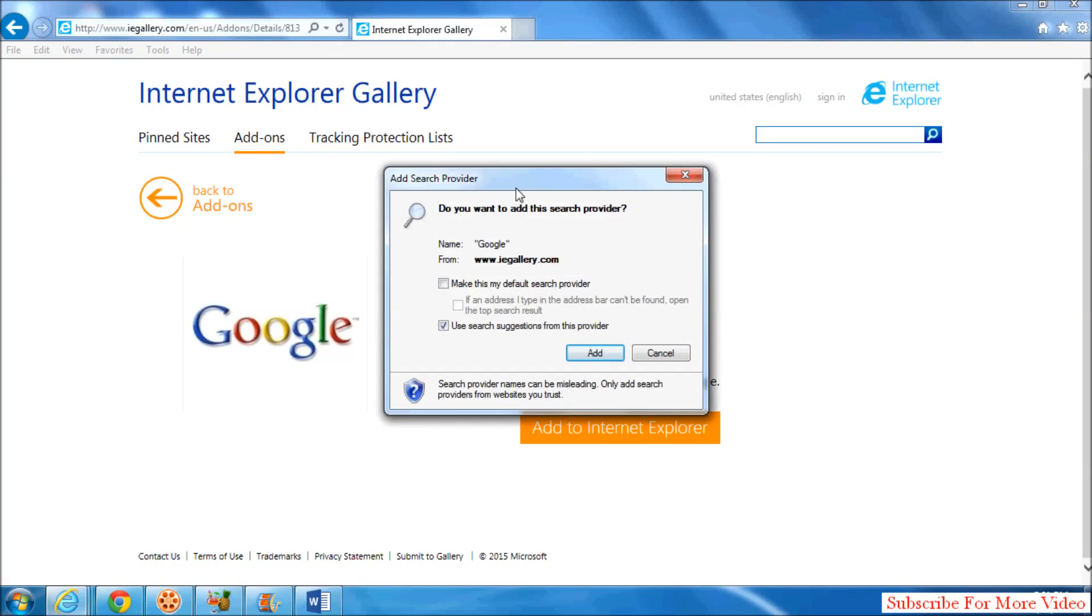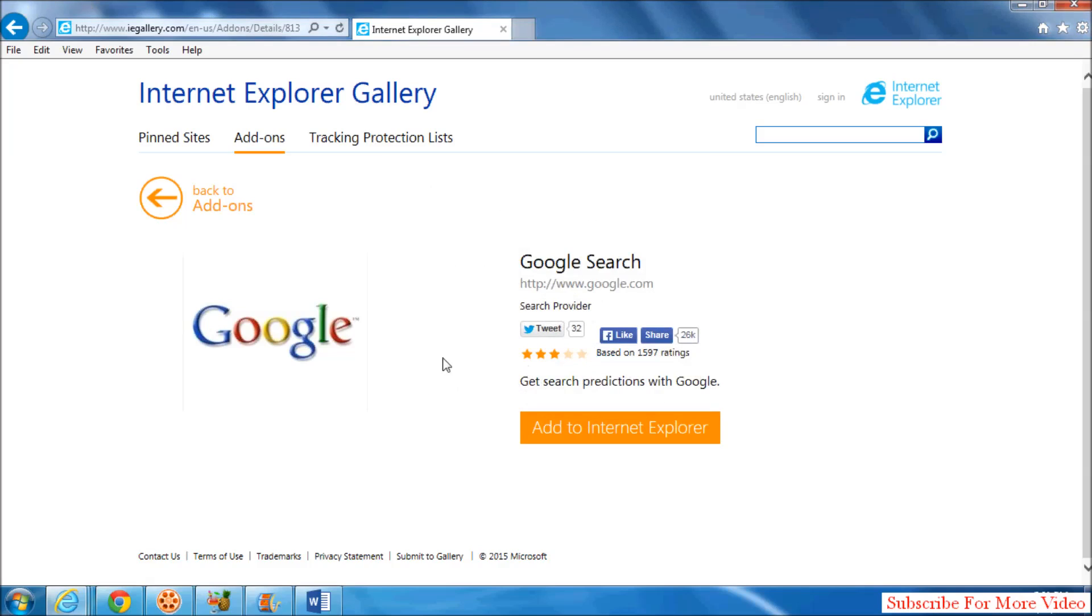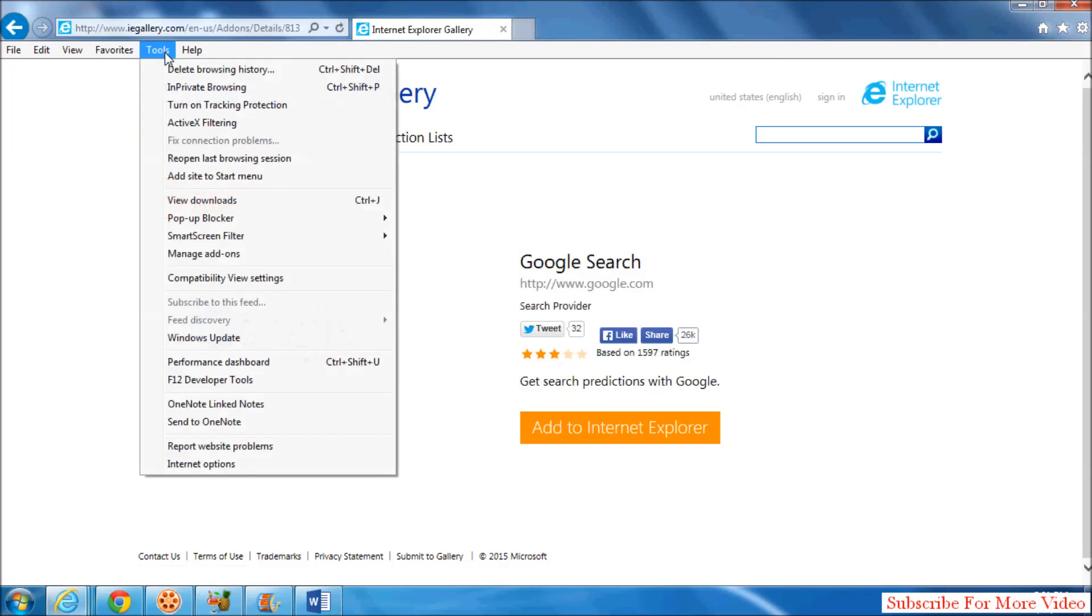When you click, they will give you a message. Simply click on Add and it will add it to your Internet Explorer. Now let's make it the default. Simply click on Tools and then click on